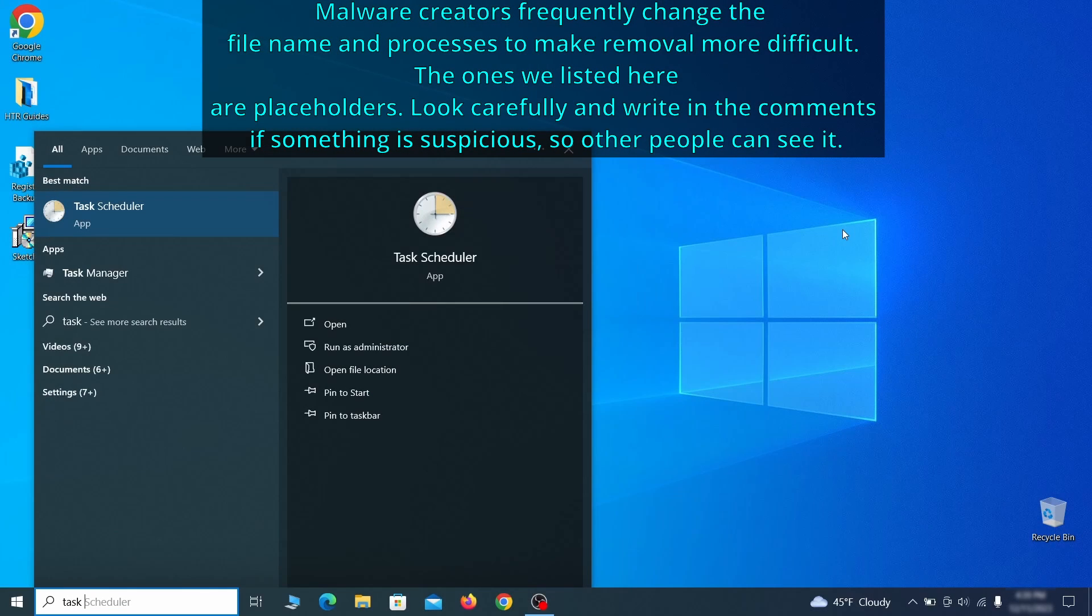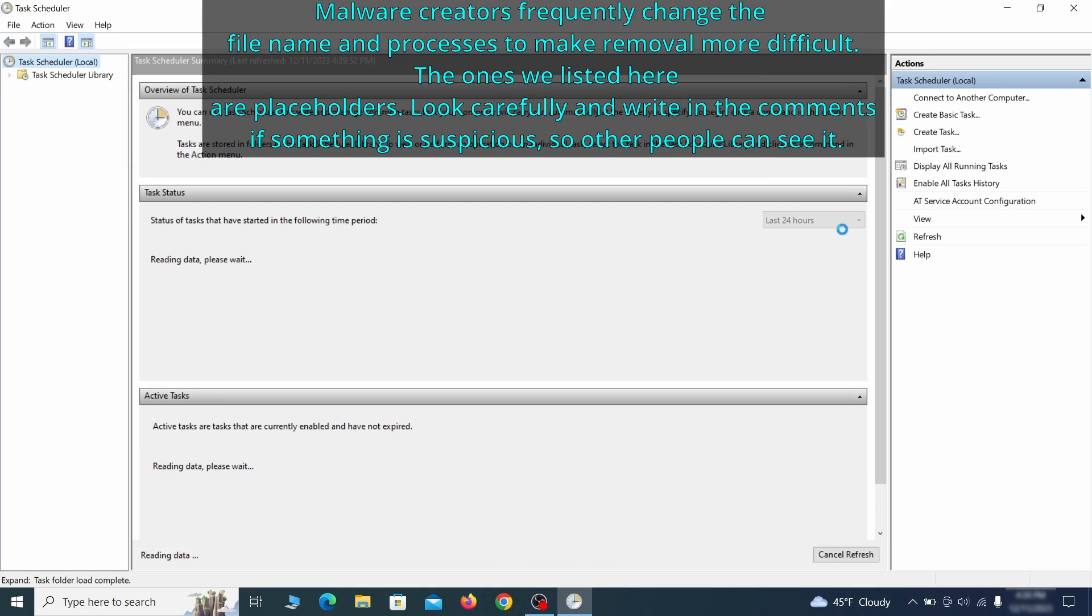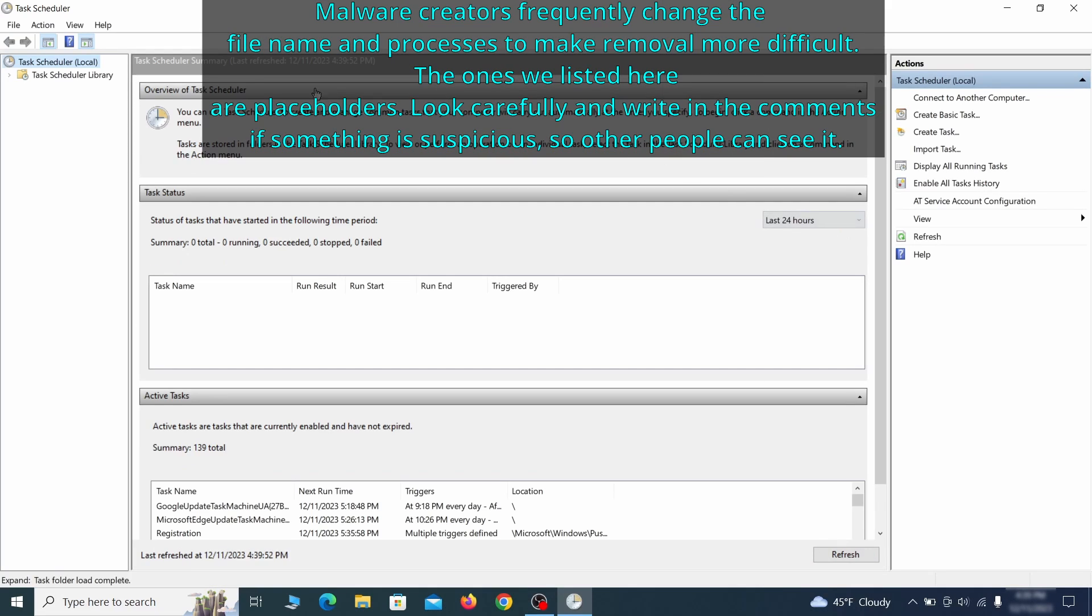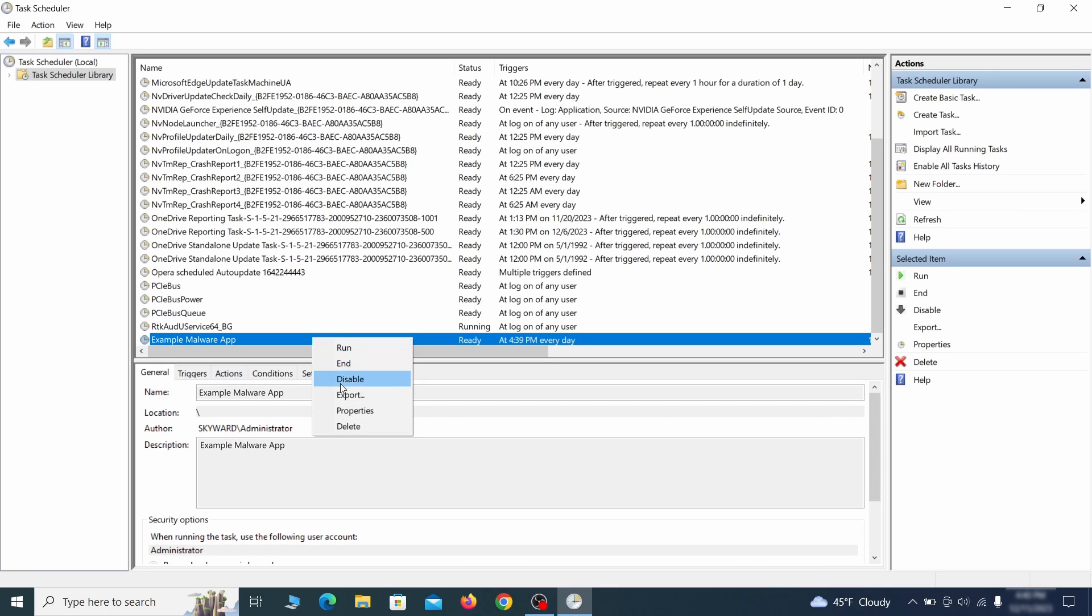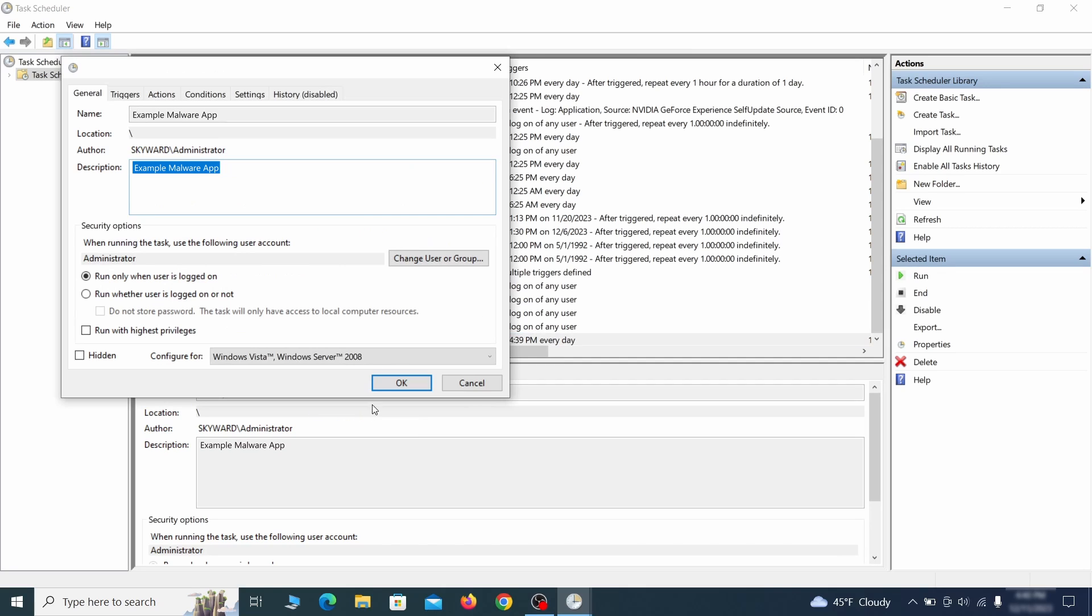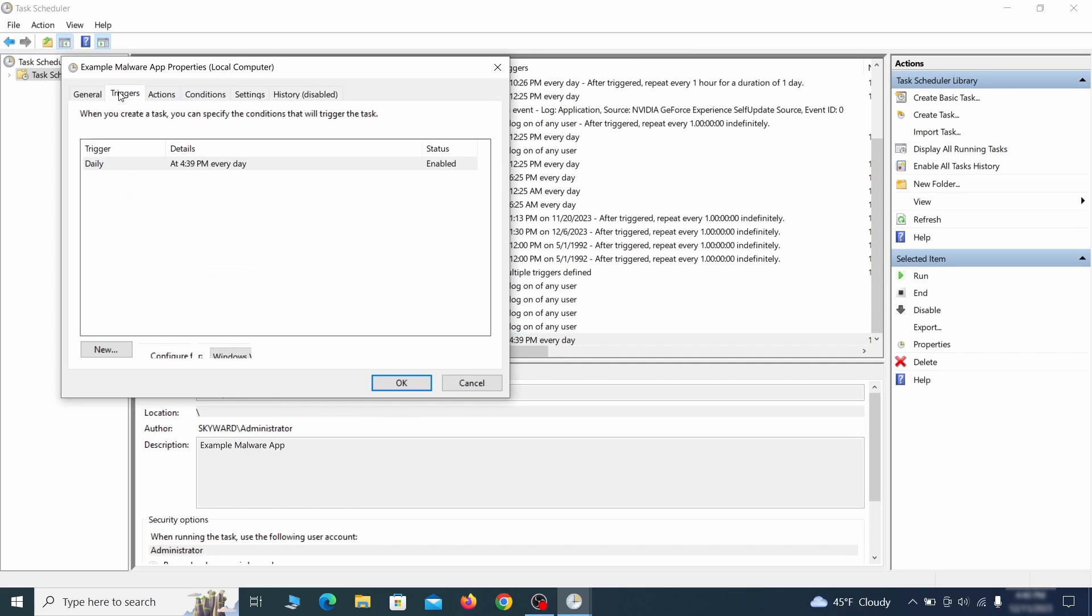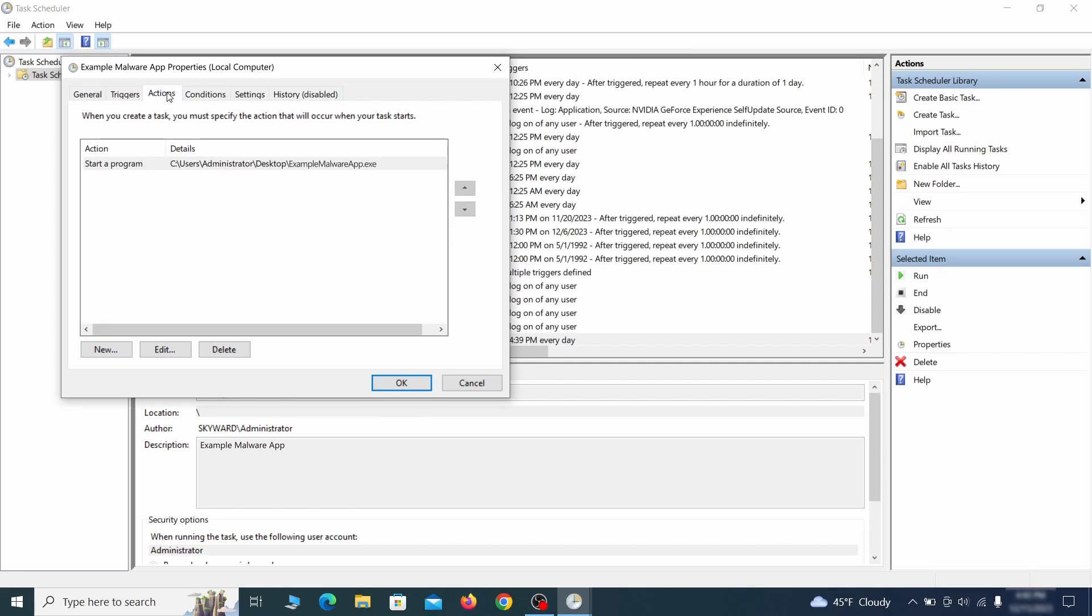The next thing you need to search for in the start menu is the task scheduler. Once you open it, click on task scheduler library from the top left and carefully look through the names of the different tasks, looking for anything that's oddly named. If you think a particular task is suspicious, right click it, go to properties, check what triggers it in the triggers tab and check what action it performs in the action tab.